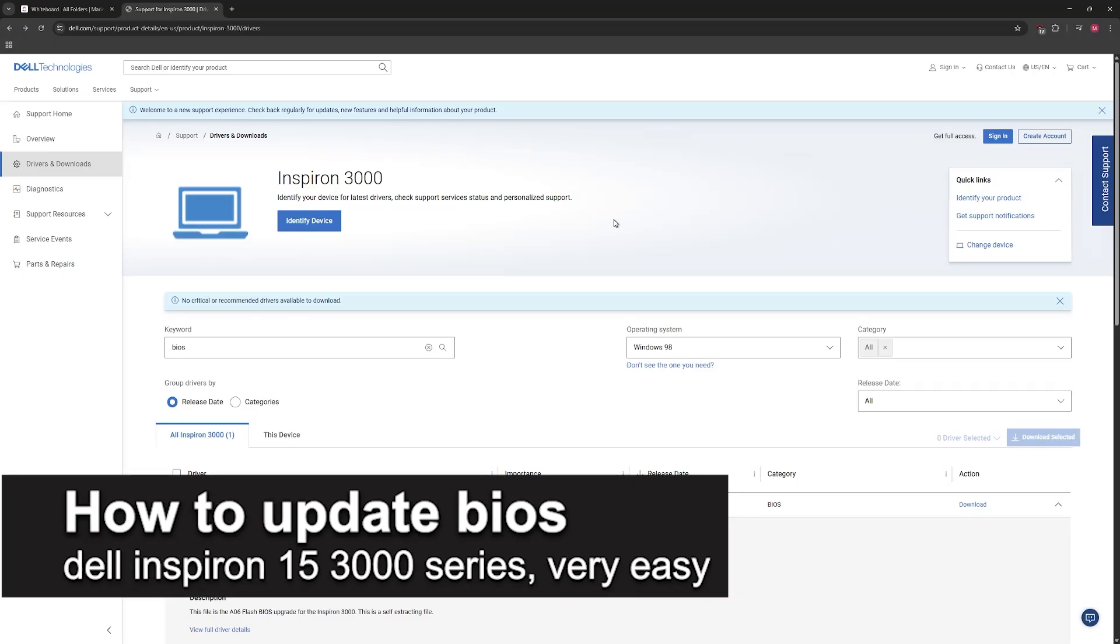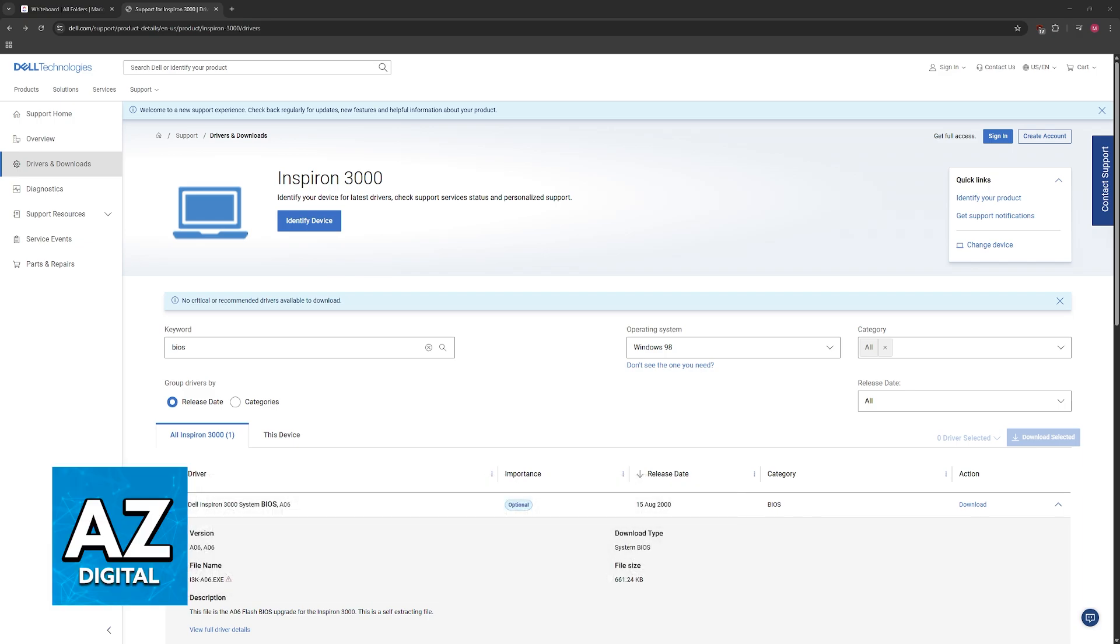In this video, I'm going to teach you how to update BIOS on your Dell Inspiron 15 3000 series. It's a very easy process, so make sure to follow along.